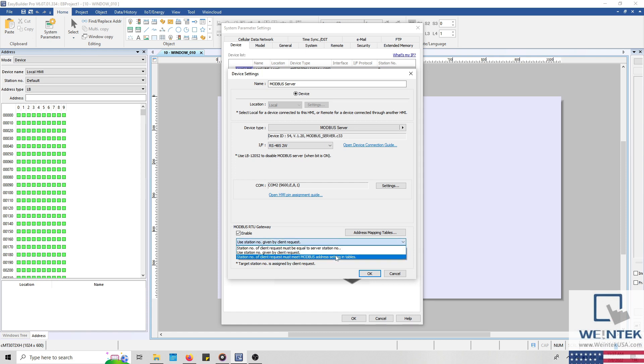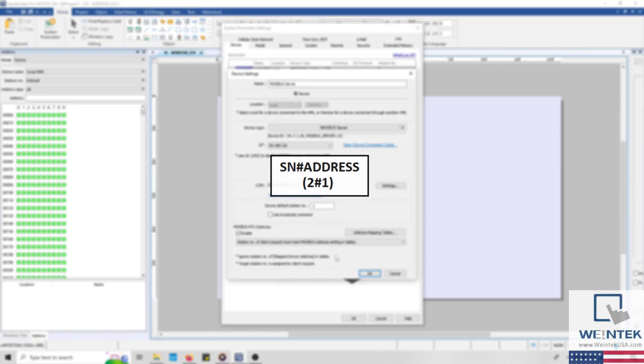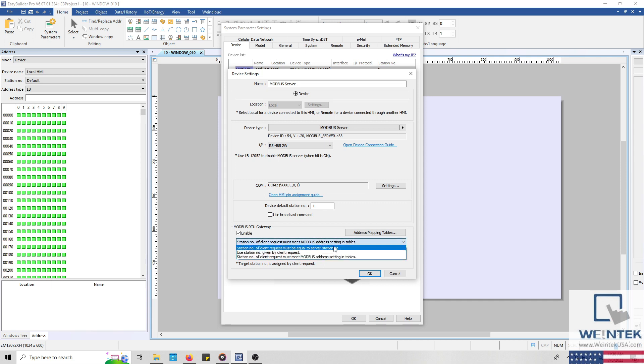And when station number of client request must meet Modbus address setting and tables is selected, the station number must be configured within the address mapping table using the following syntax: Station number, hash, and then the Modbus address. During this demonstration, I'll leave the default option selected within the drop-down list, and we'll click the address mapping tables button to review the configuration of our tables.